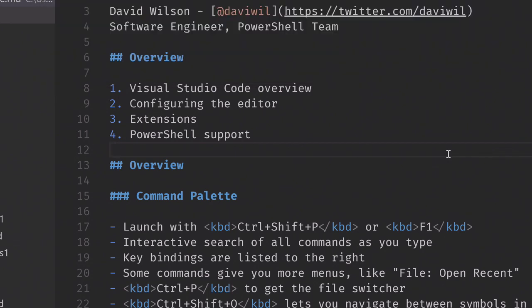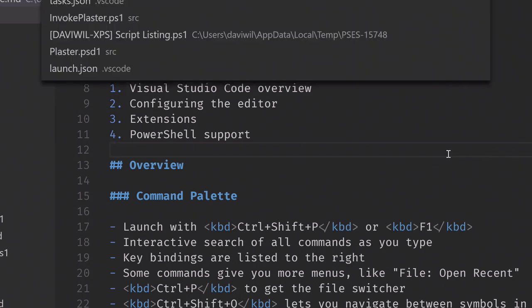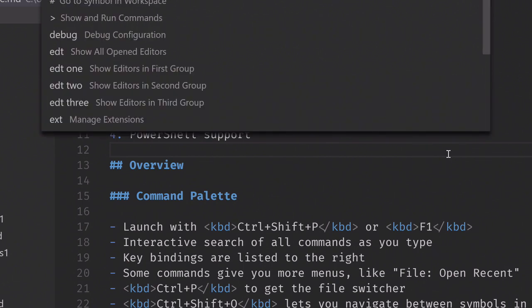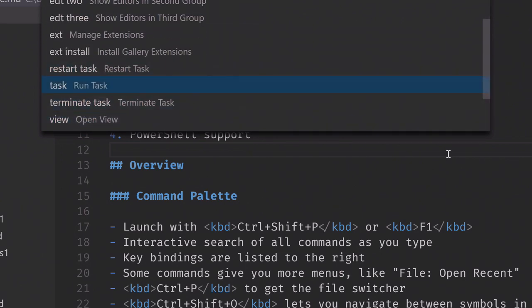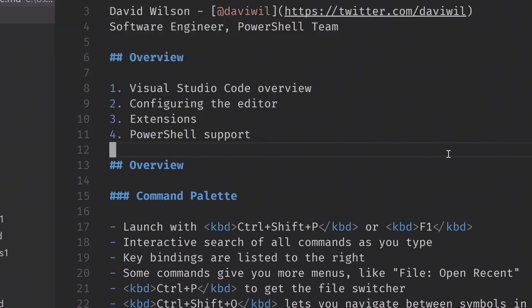If you press Control+P, you get a similar experience, but this Control+P menu actually has some more interesting things inside of it. If you press the question mark, it gives you a dropdown of some extra commands — almost like having another sort of command line in your editor. You have cool things like edit debug configurations, showing editors in various groups, managing your extensions, restarting tasks, showing your tasks list, etc. It's definitely good to explore what some of these things allow you to do.